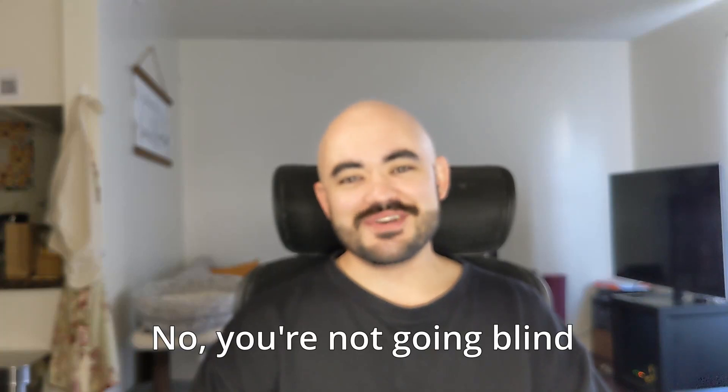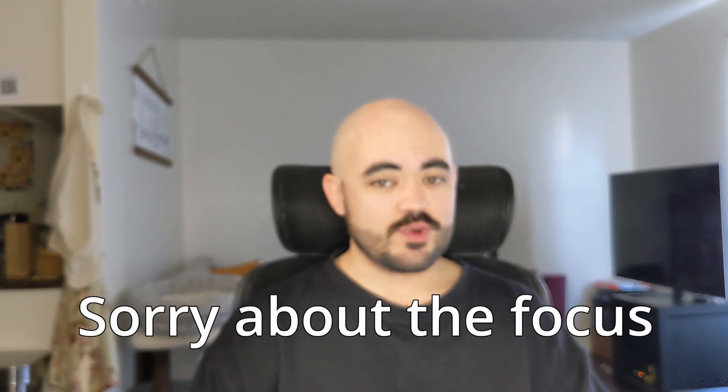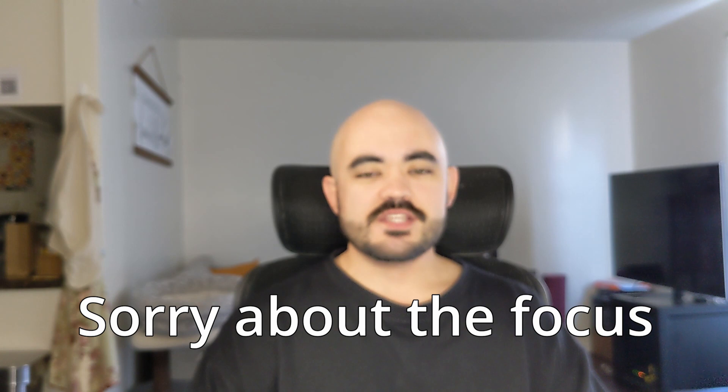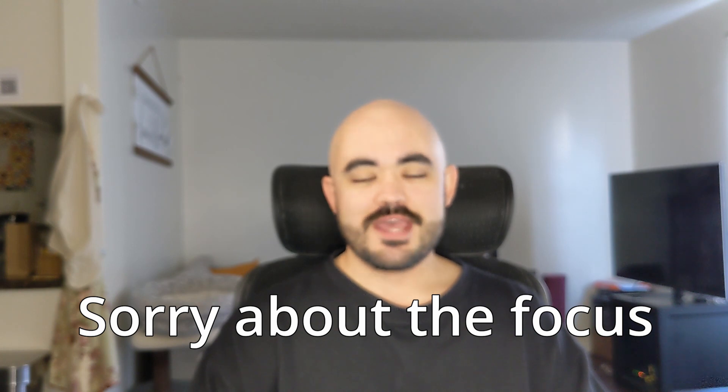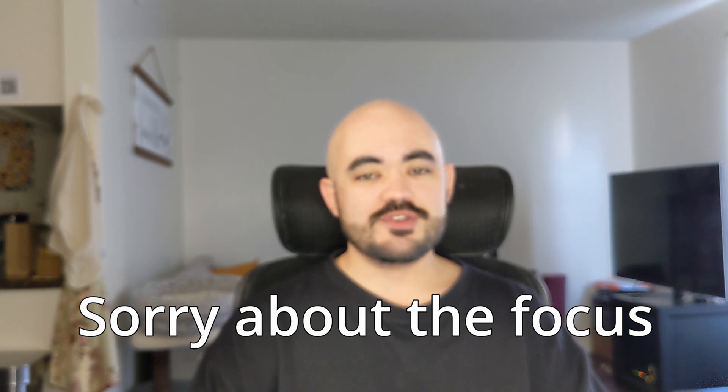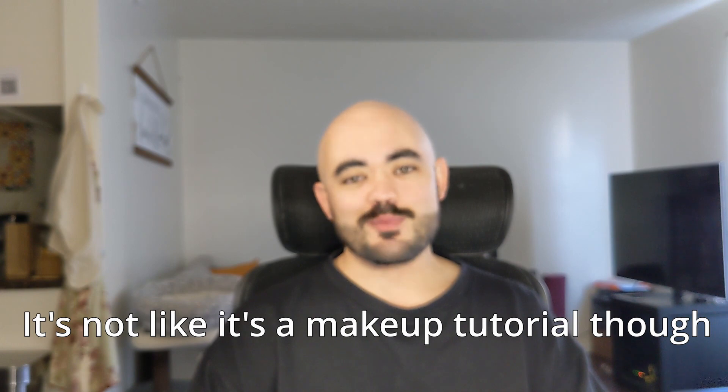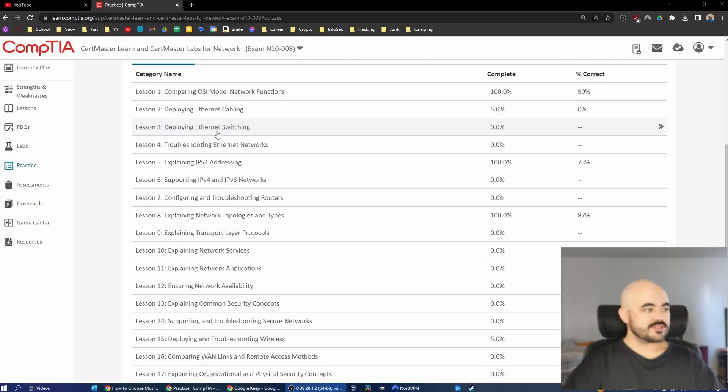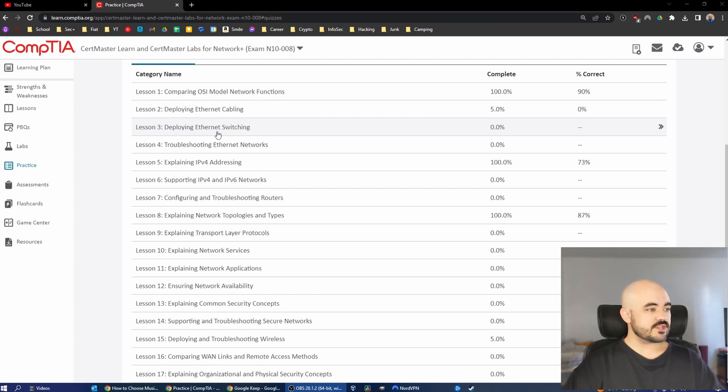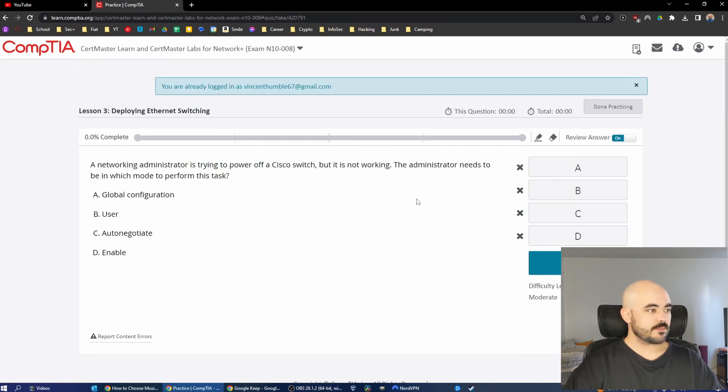Hey guys, welcome back to another video. Today we're going to be going over some Network Plus practice questions. These are from CompTIA Certmaster Learn, and I hope this is super helpful to you and you guys can pass your Network Plus exam just like I did. Okay, so today we're going to go through lesson three, deploying Ethernet switching, practice category, 15 questions.